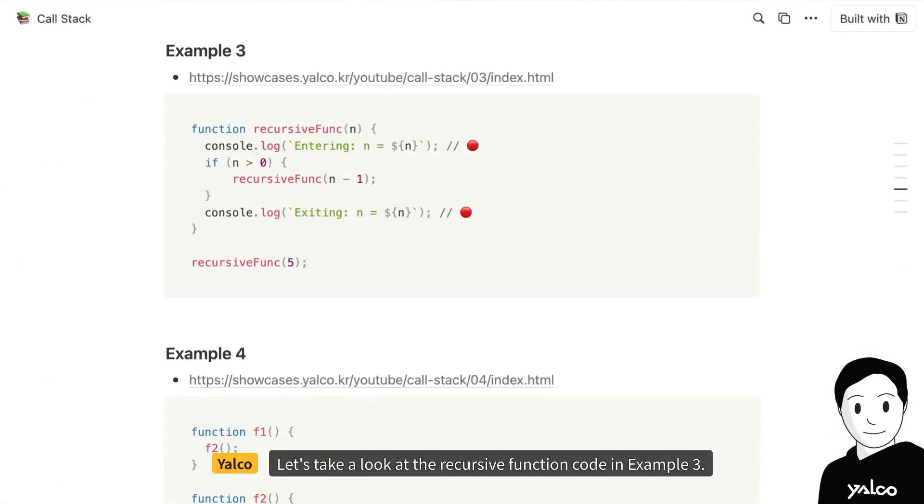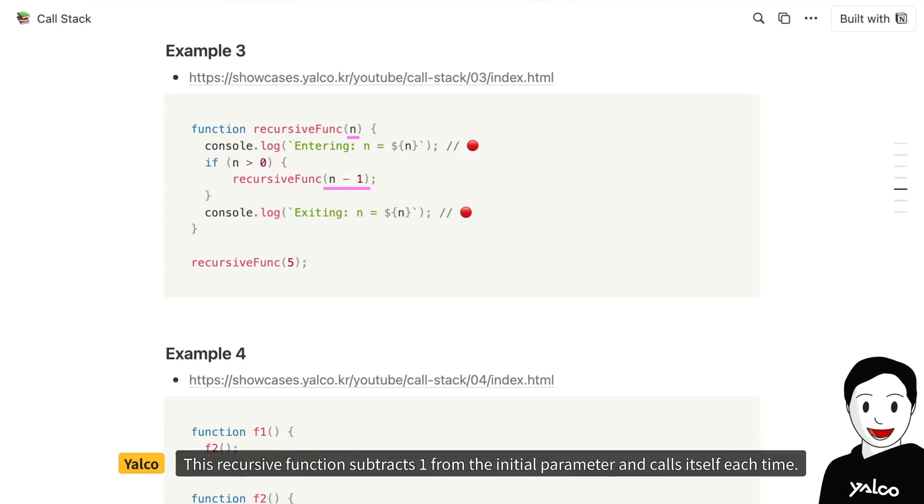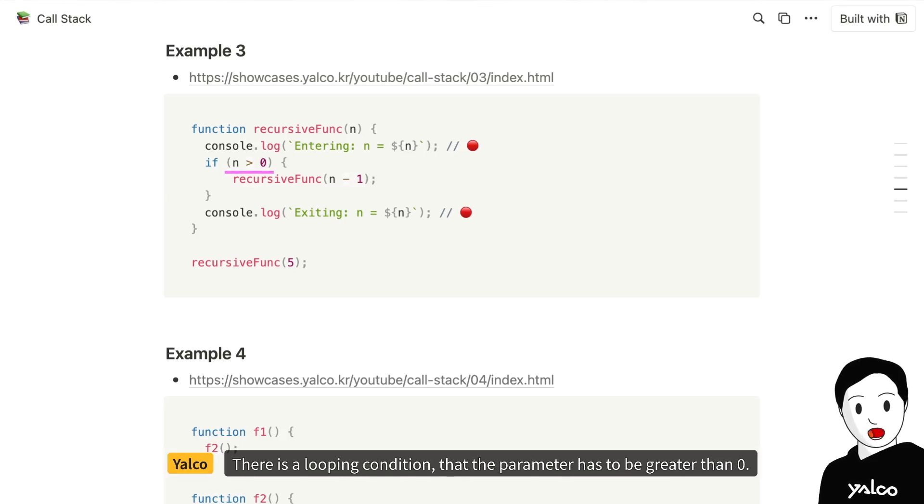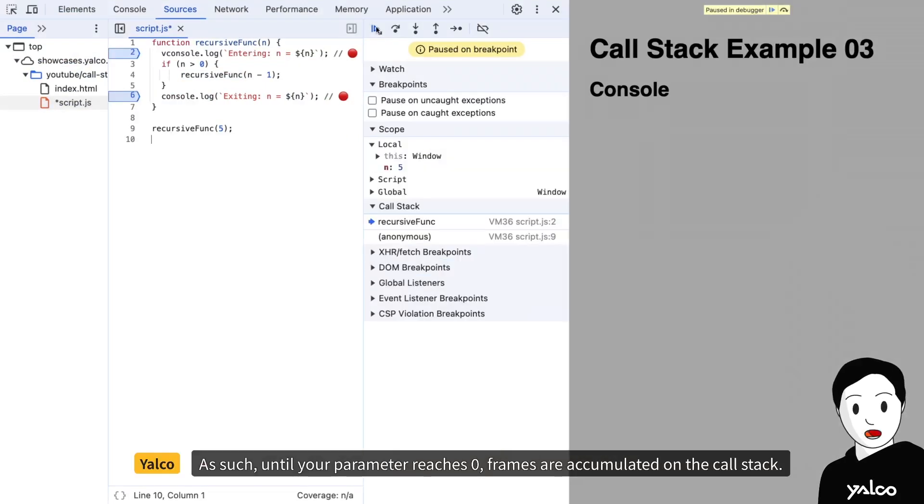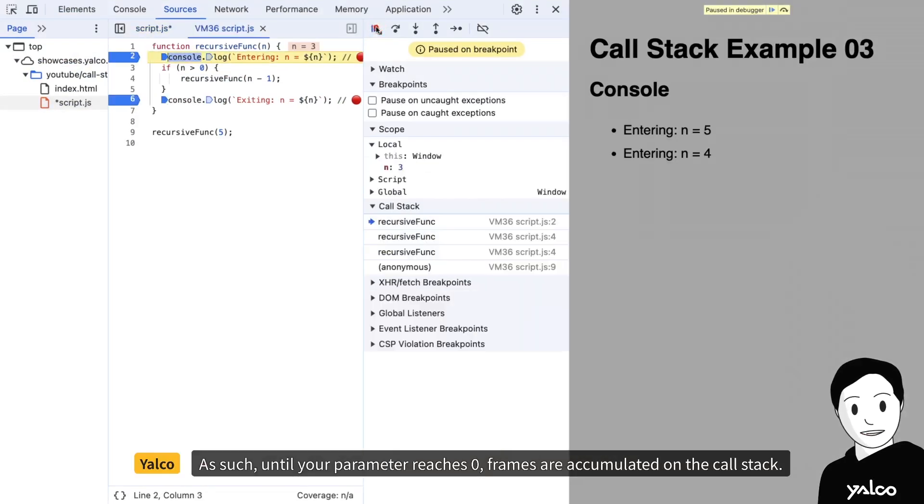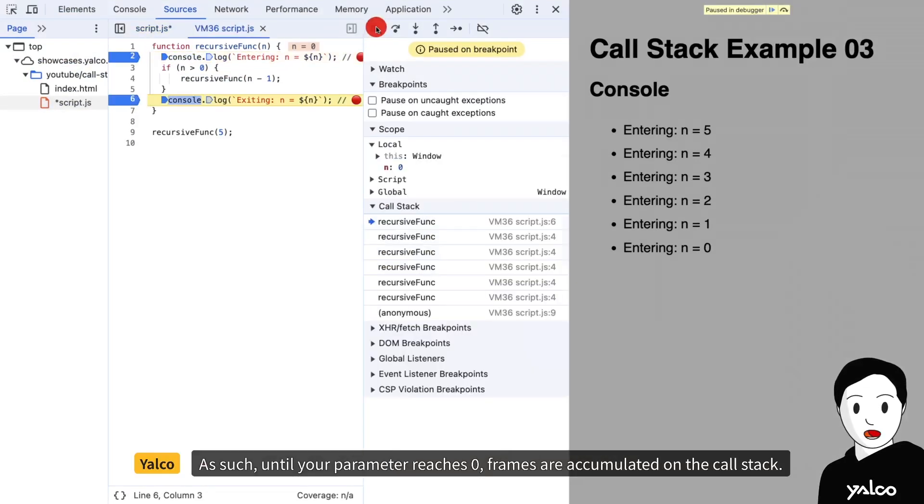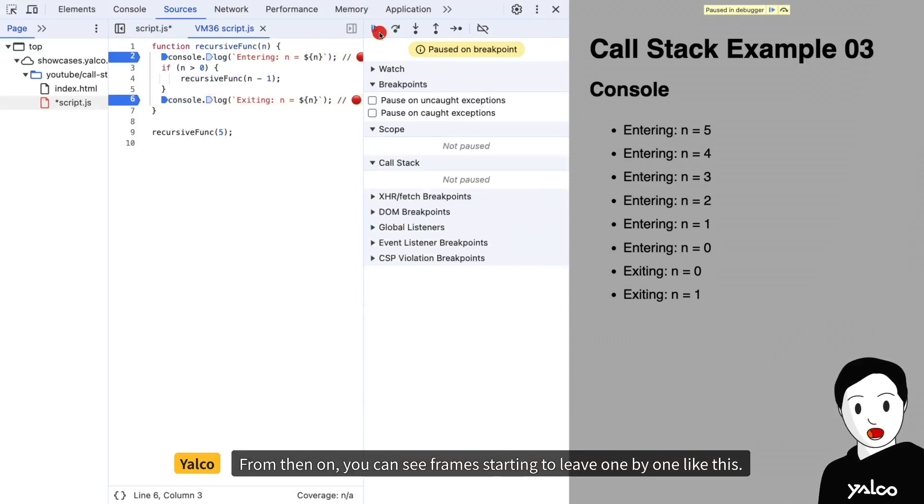Let's take a look at the recursive function code in example 3. This recursive function subtracts 1 from the initial parameter and calls itself each time. There is a looping condition that the parameter has to be greater than 0. Now, if we debug this code, as such, until your parameter reaches 0, frames are accumulated on the call stack.